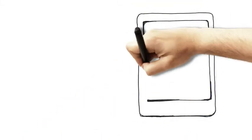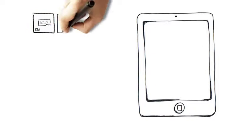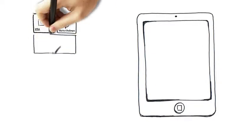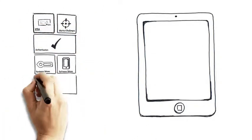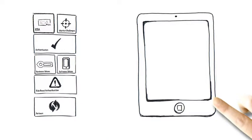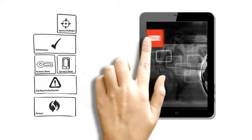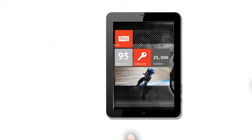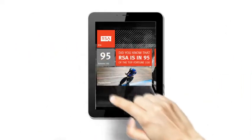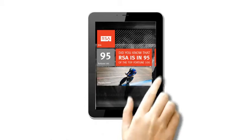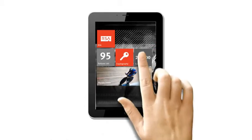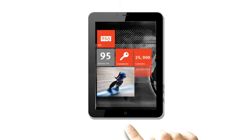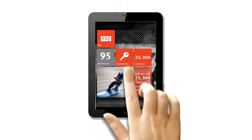So what can we tell you about security, and more specifically RSA, that you didn't already know? Let's start with RSA the company. Did you know that RSA is in 95 of the top Fortune 100 with over 25,000 customers?